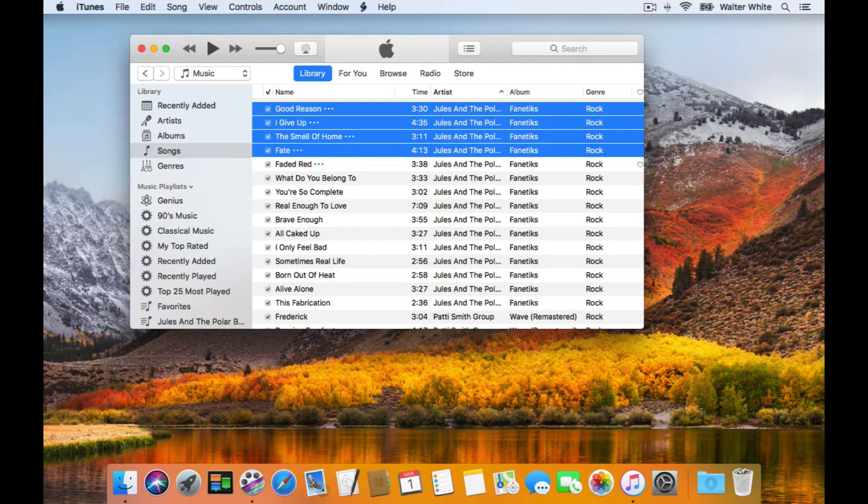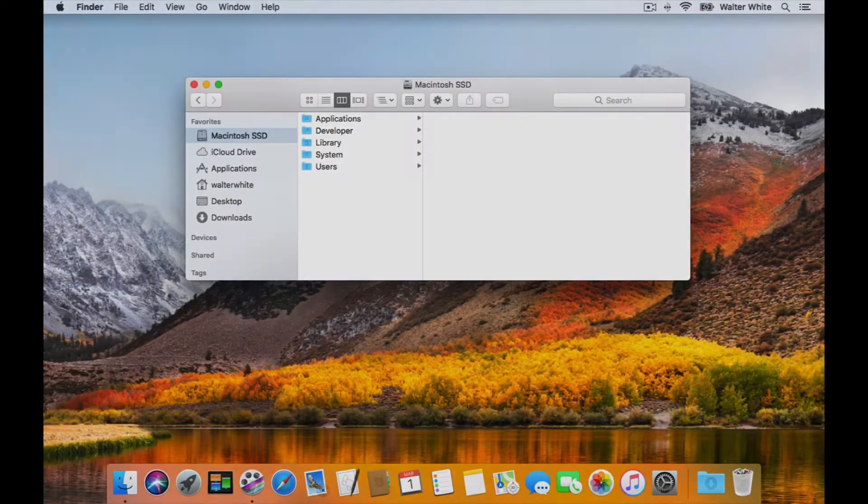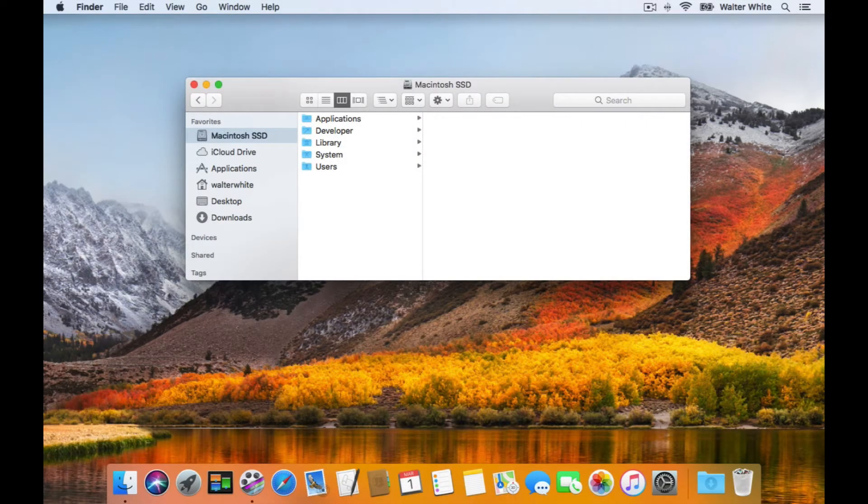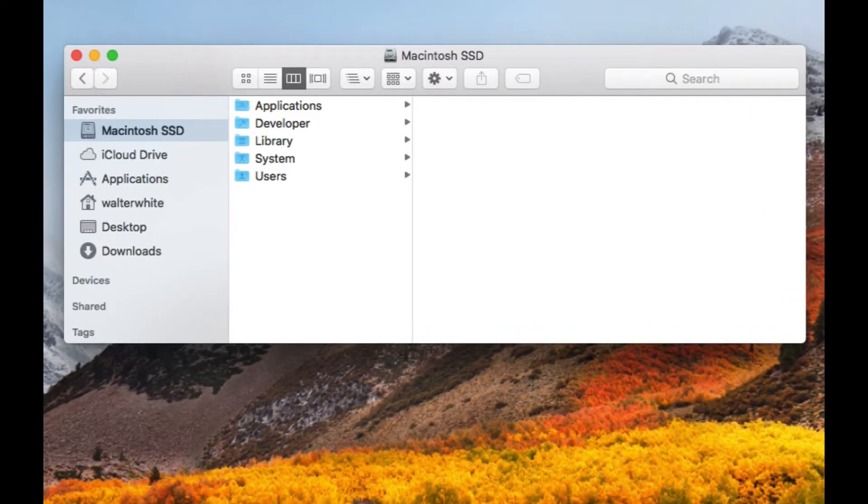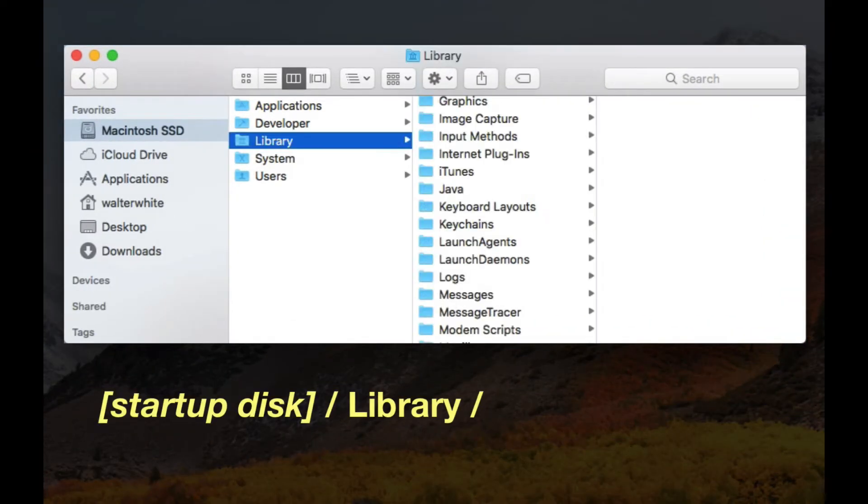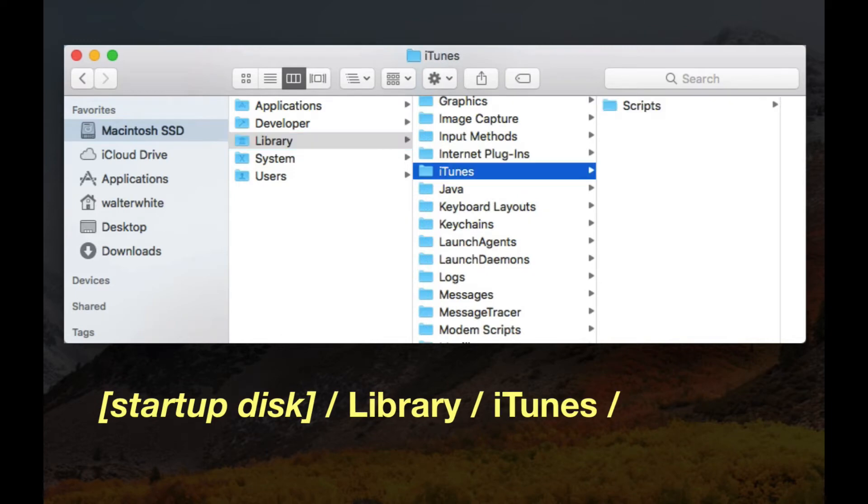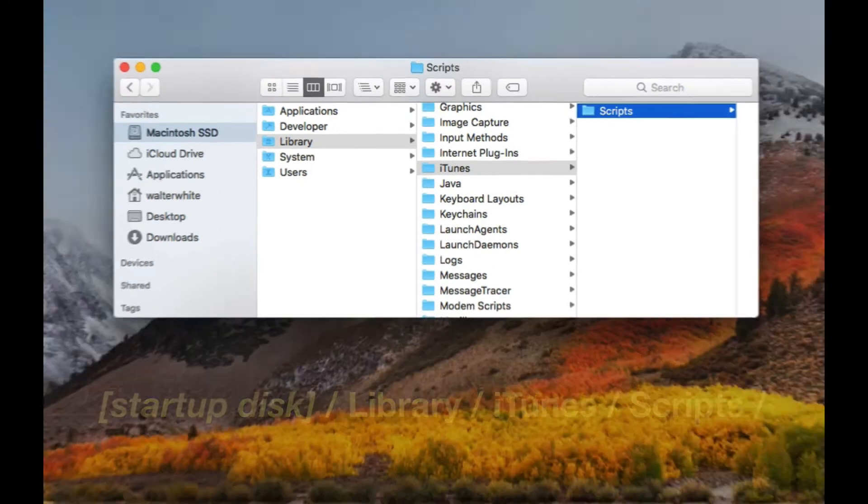Actually, one or the other of two special Scripts folders. To make Apple Scripts available to iTunes on all the user accounts on your machine, you'll install Apple Script files here. If the iTunes or the Scripts folders don't exist here on your machine, which is possible with a clean operating system installation, then just create them.